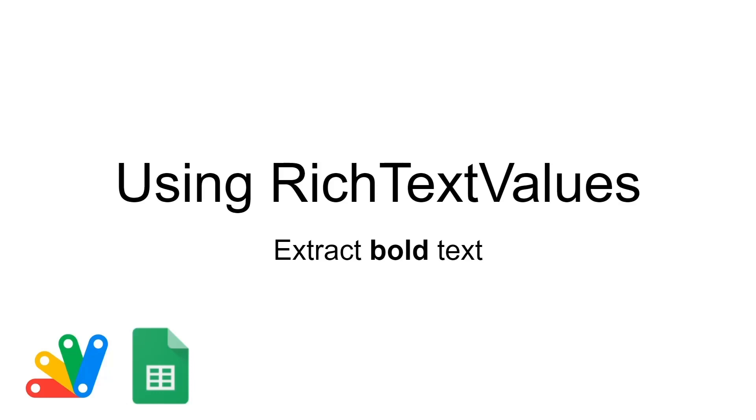This is how to use rich text values in Google Apps Script. Specifically, I'm going to be extracting bold text.